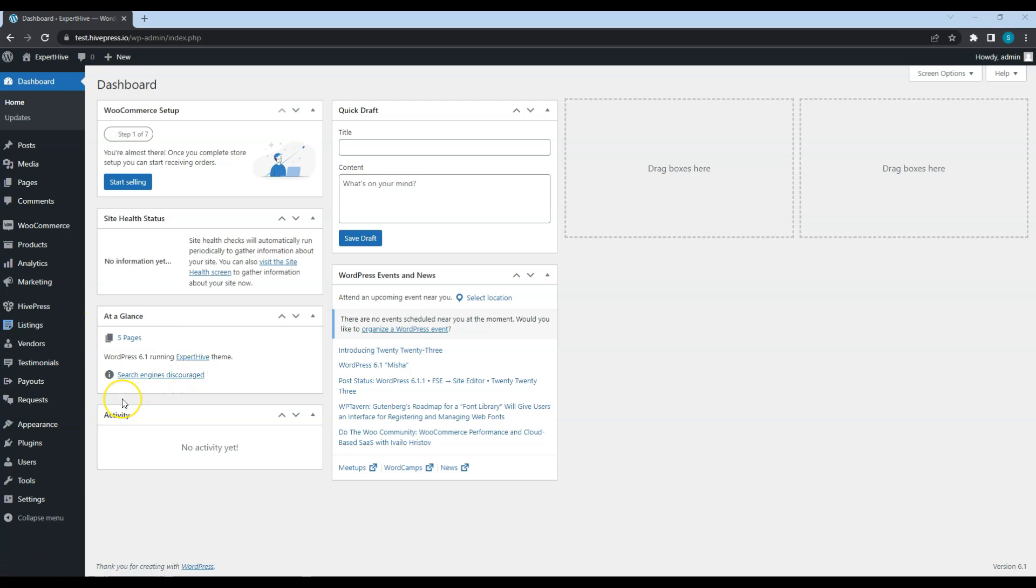The second type is customers. Customers can search for service listings or for particular service providers and purchase their services. After making a payment, an order will be created and a service provider will be able to start working.